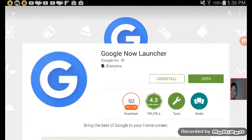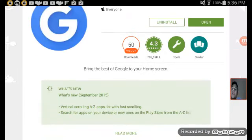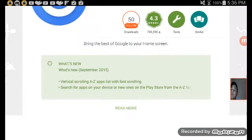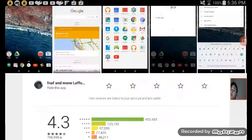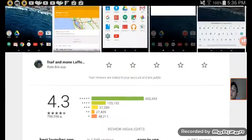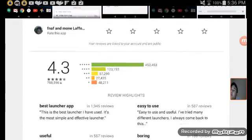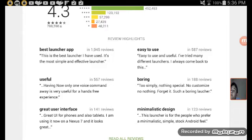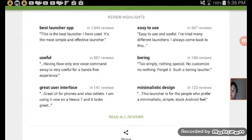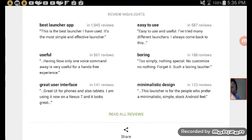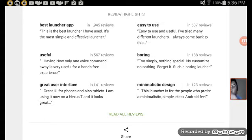But let's see what the comments say. This is the best launcher I have used. It's more simple and effective.